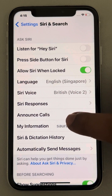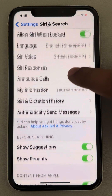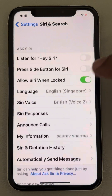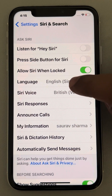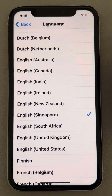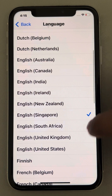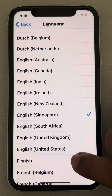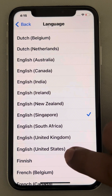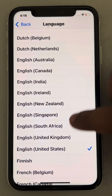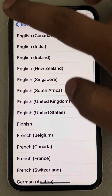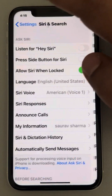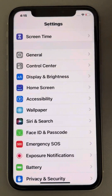Now tap on Language. Select English, United States. If it is set to any other language, just select English, United States. Now go back.